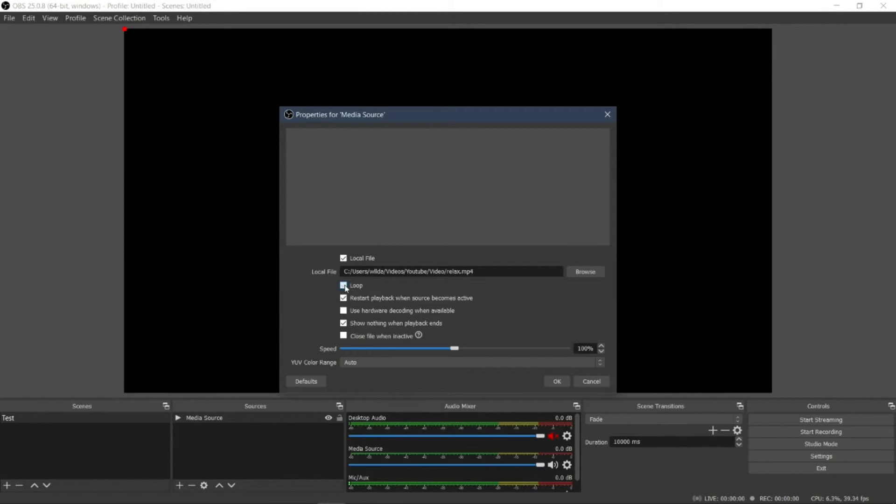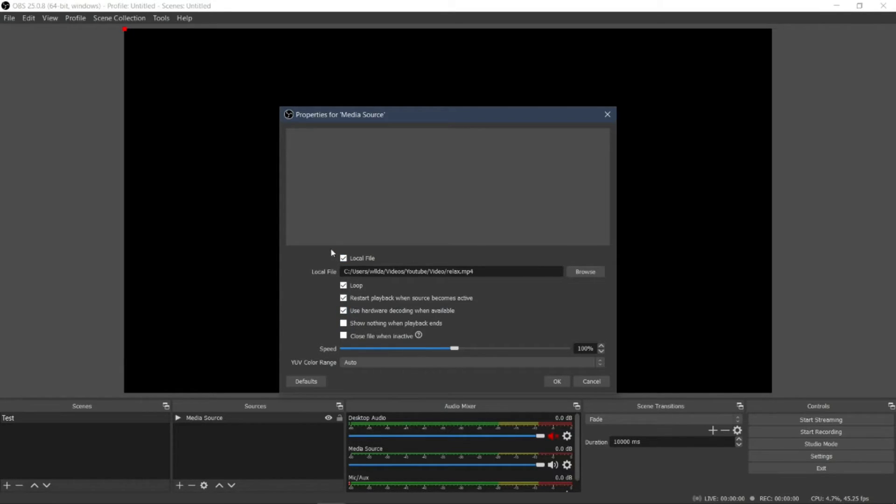Select Loop. Then unselect this one. Keep the remaining settings: Local file, Loop, Restart playback, and Use hardware decoding.